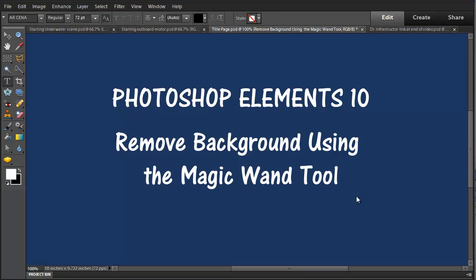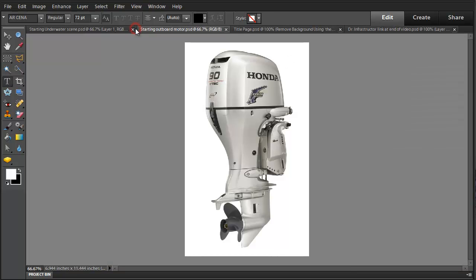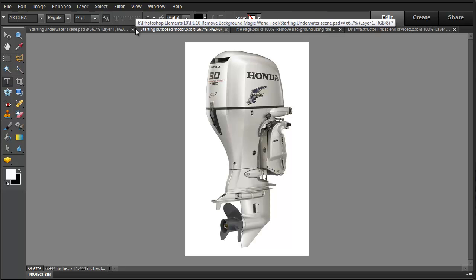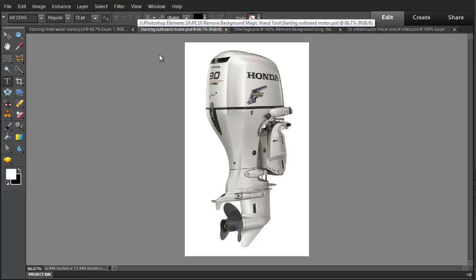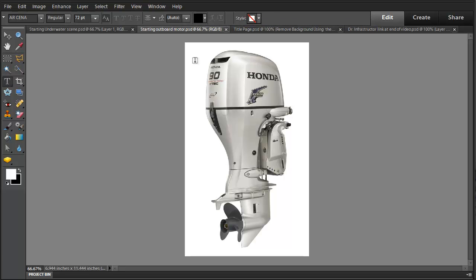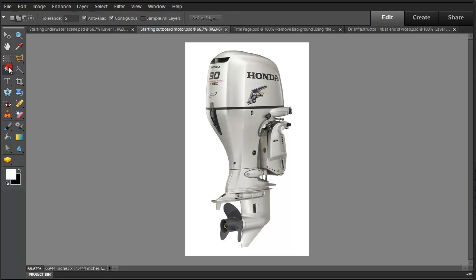This is a video about Photoshop Elements 10 and removing the background of an image using the Magic Wand tool. I'm going to start here with an outboard motor image, something standard downloaded from the internet. This is the easiest type of background to remove because it's very uniform. We're going to use the Magic Wand tool.